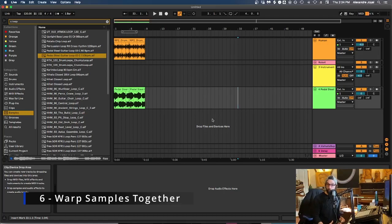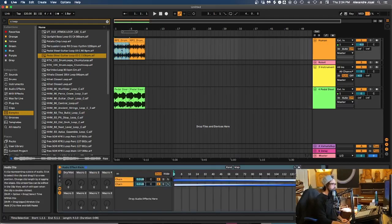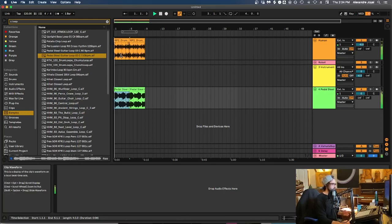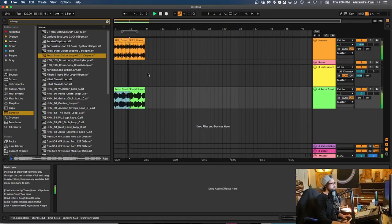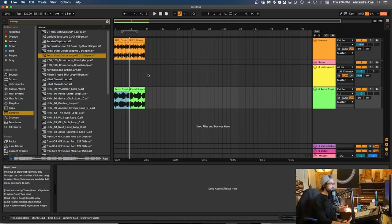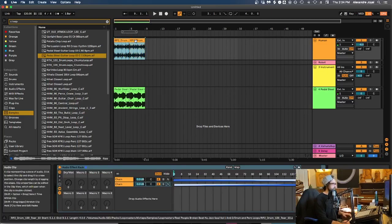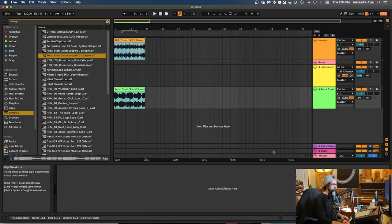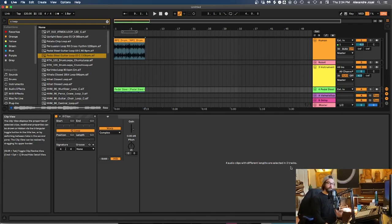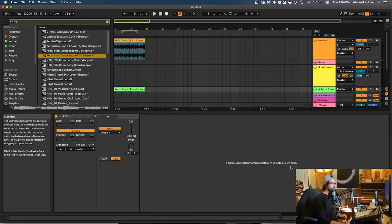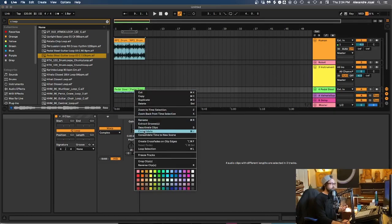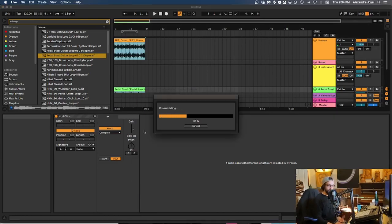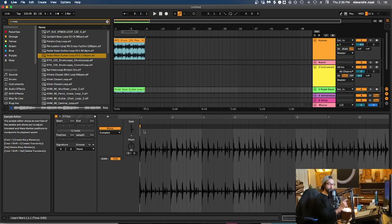Tip number six is to warp samples at the same time or warp them together. So right now I have our original drum beat and I added in this kind of pedal steel loop. So that's what it sounds like. But let's say we wanted to mess around and warp both of these samples together. So if we wanted to do that, let's select everything. However, you'll notice that Ableton says four audio clips with different lengths are selected in two tracks. So what we have to do to be able to do this is consolidate them so they're exactly the same length. So the way you can consolidate them is to right click and hit consolidate, or learn the shortcut, which is command J. Go ahead and do that, it will consolidate them. And now that they're consolidated and they're exactly the same length, we can actually warp both of these things at the same time.